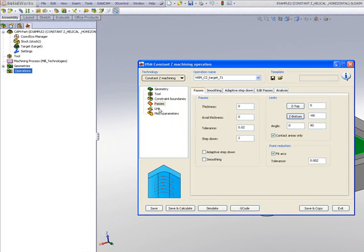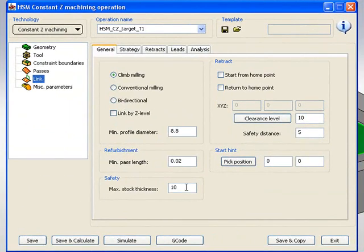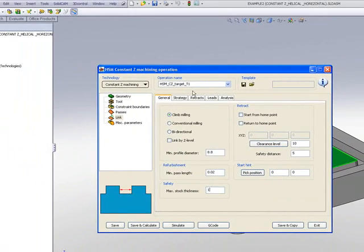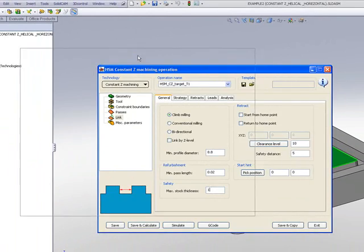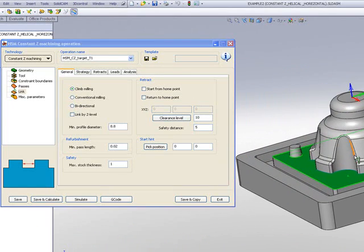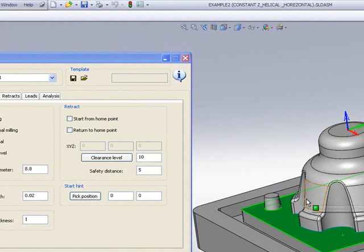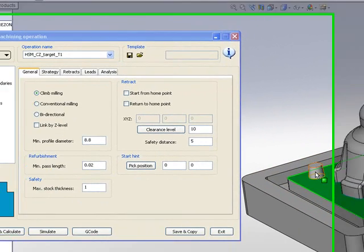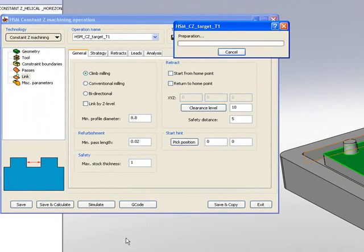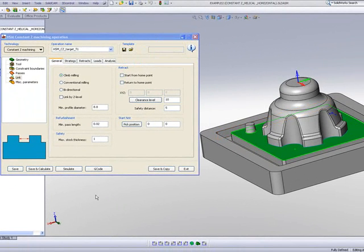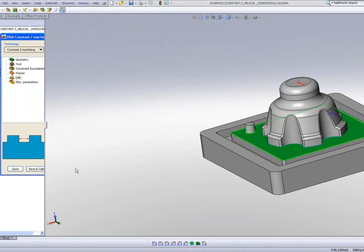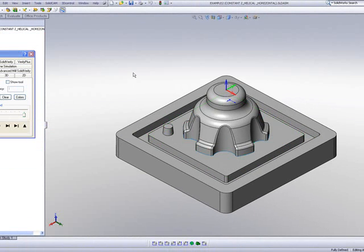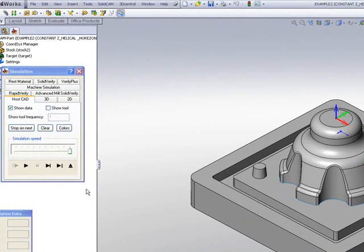In my link area, I'm going to change my maximum stock thickness to 1. This is done so that in the part as you see over here, it'll first work on this area, and then jump over to this particular area. I'll simply do save and calculate, and I'll use my simulation, the host cat simulation, so that you can see the actual tool pass on the part itself.